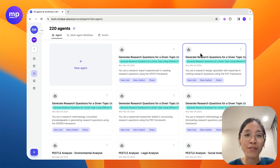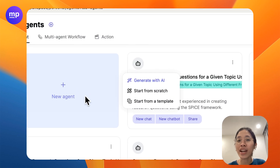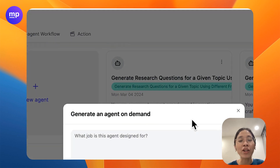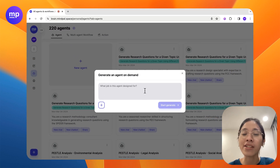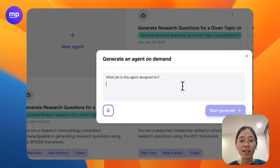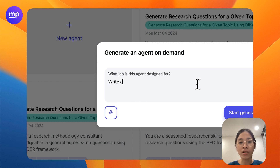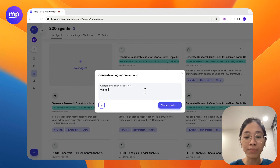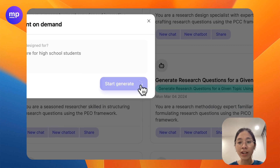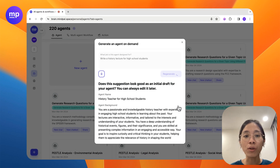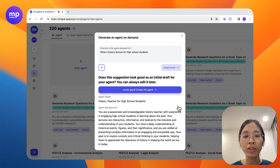Here's the great news: with our new feature, Generate Agent on Demand with AI, all you need to do is share with us which job this agent is designed for — such as writing a history lecture for high school students. Click start generating and all the writing work would be done by us.